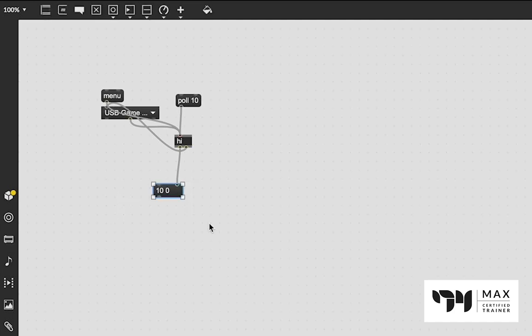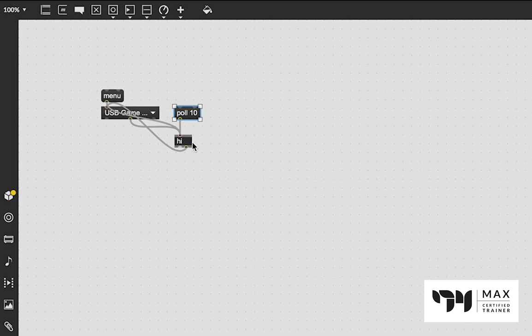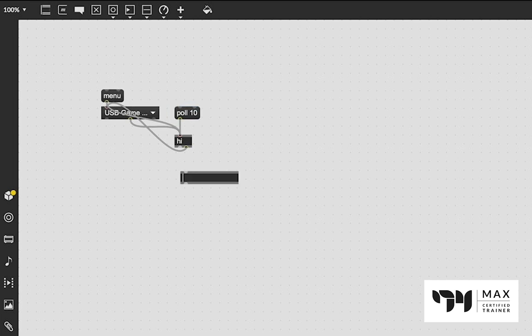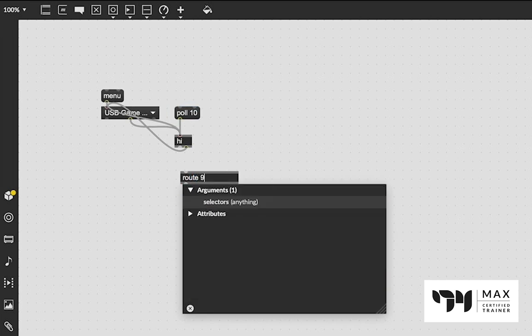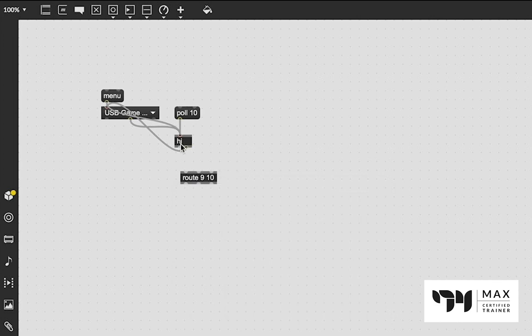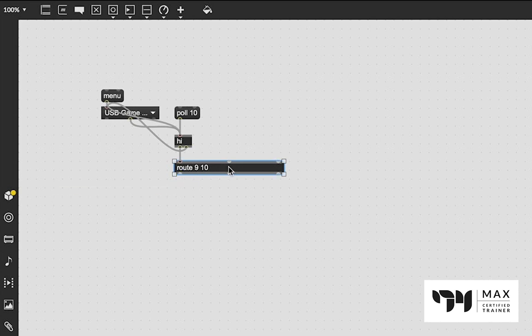Now, if we really want to build this out and make this into a very versatile controller, we have to route this data that we're observing out to different parts of the patch. However, we want to use that. And the way to do that is with our route object. So we first were looking at 9 and 10. So we're going to type in route 9 and 10 into our object.